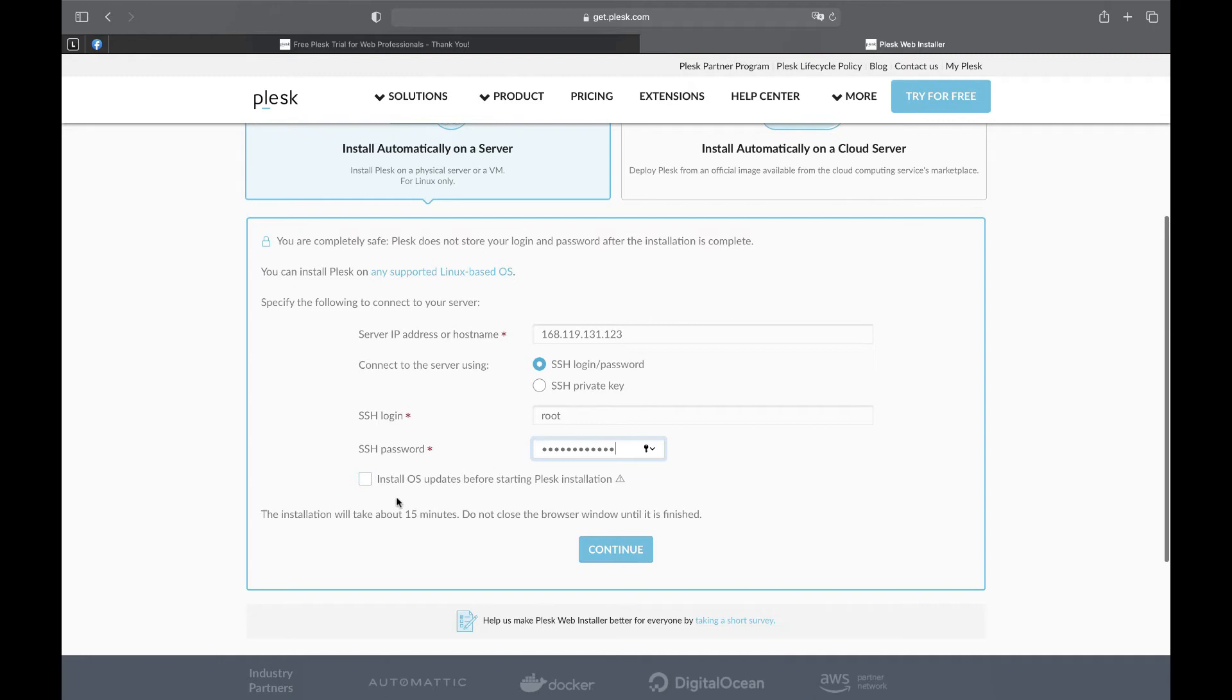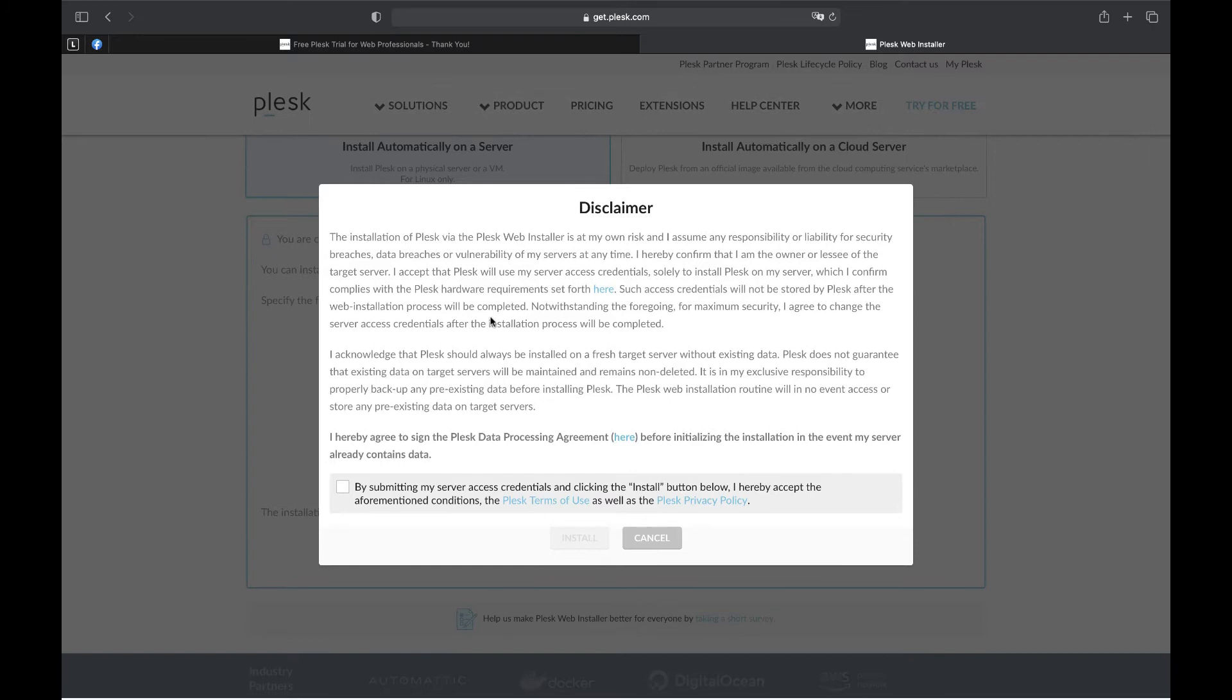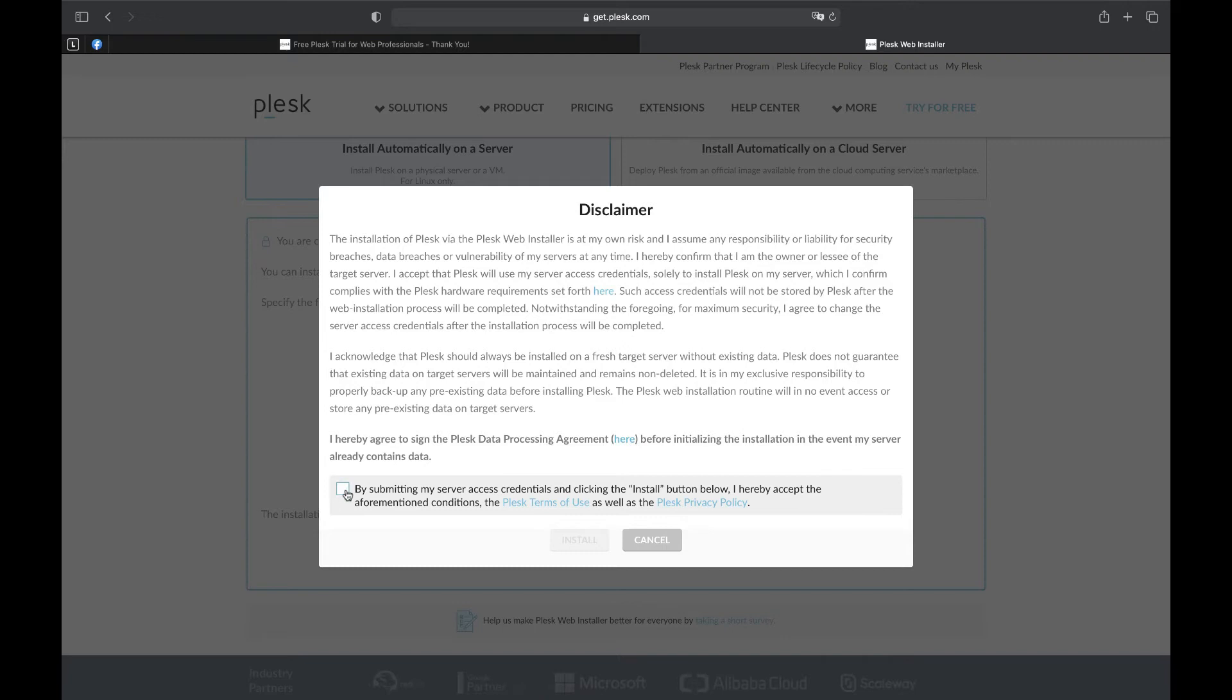Also we recommend you to install OS updates before Plesk installation, as your server may have outdated packages. Press continue. Here we can see a disclaimer. Read it carefully. Notice that Plesk should always be installed on a fresh target server without existing data.